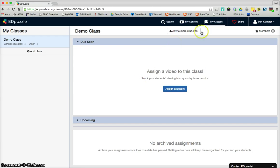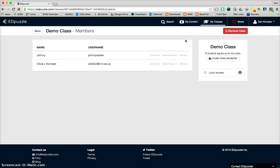So we will start. Actually, let's take a quick look at over here at this one. Members. It says two. That means I have two students in my class, Johnny and Olivia.